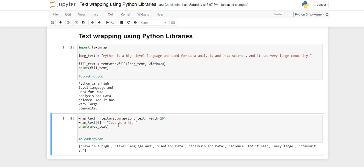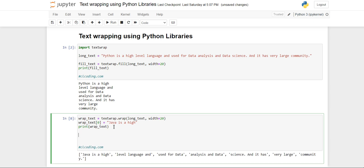So we have to do this first and now you will see 'Java is a high' because we have changed Python to Java. So it becomes very easy to perform certain modifications and add or remove like this.